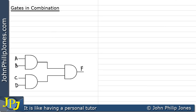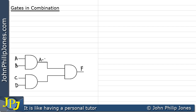Here we can see three AND gates in combination. We'll derive the output at each AND gate in turn. The output of the first gate is the inputs ANDed together, so we have A and B. Below this, the output is the ANDing of the inputs to the next gate, which would be C and D.